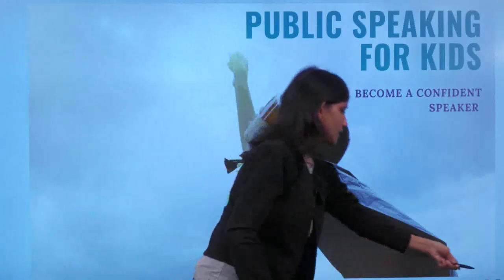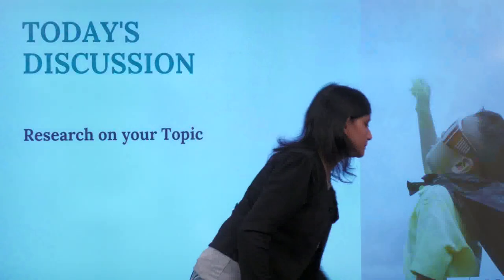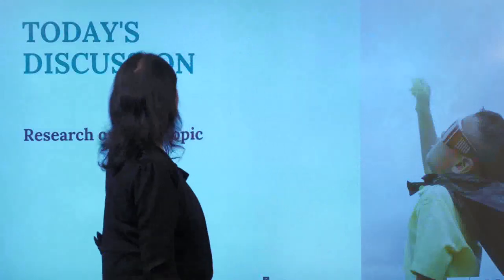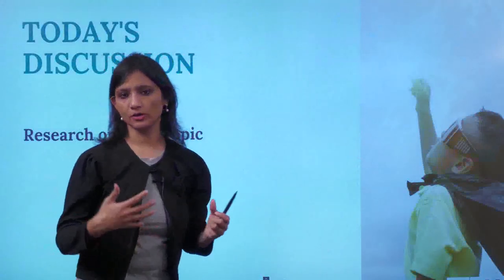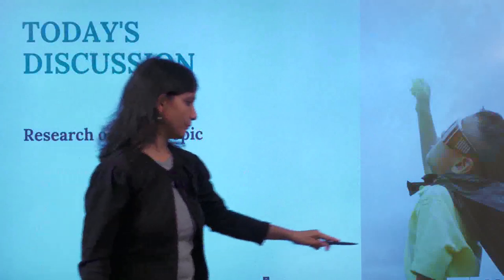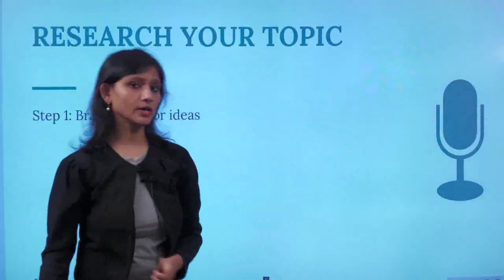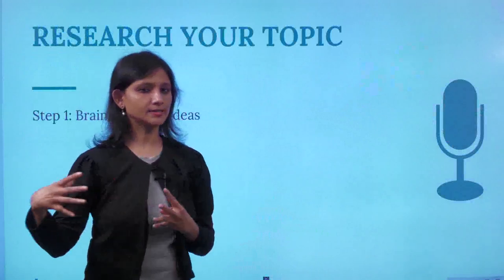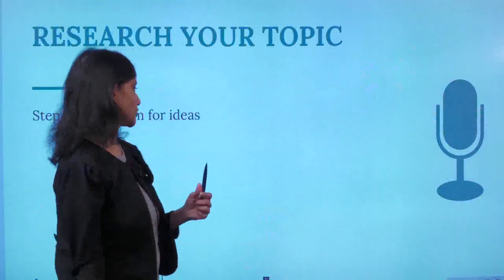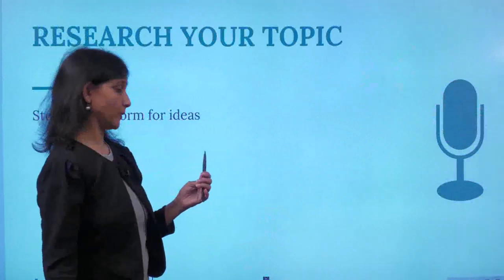So what are we going to learn today? We are going to see how to do research on our topic. Now that I have chosen a topic, let me do a research and start writing my speech. There are eight steps to researching your topic.